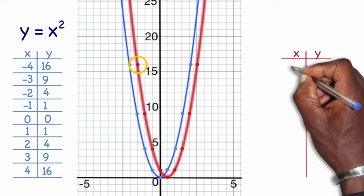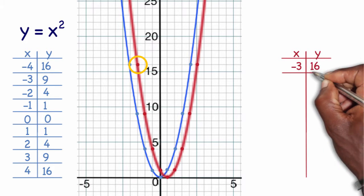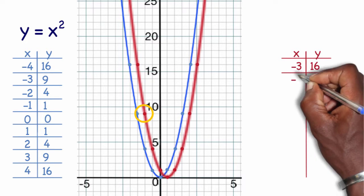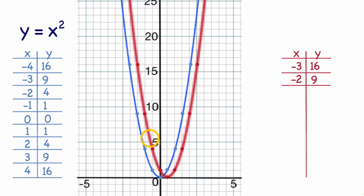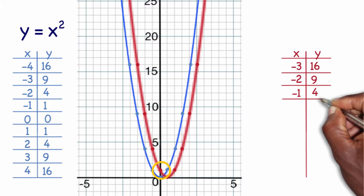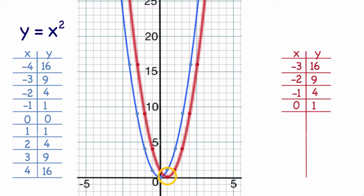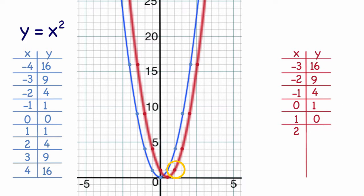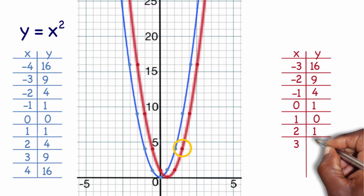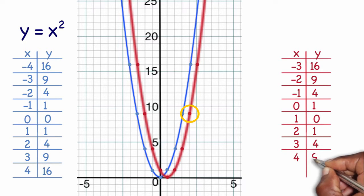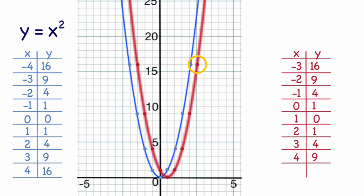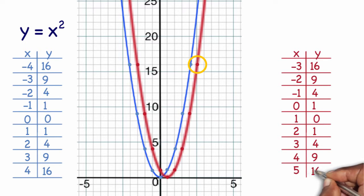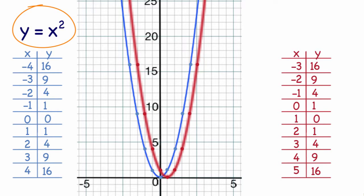The new coordinates are: negative 3, 16; negative 2, 9; negative 1, 4; 0, 1; 1, 0; 2, 1; 3, 4; 4, 9; and 5, 16. Now my original formula that related x and y in the parent graph was y equals x squared.